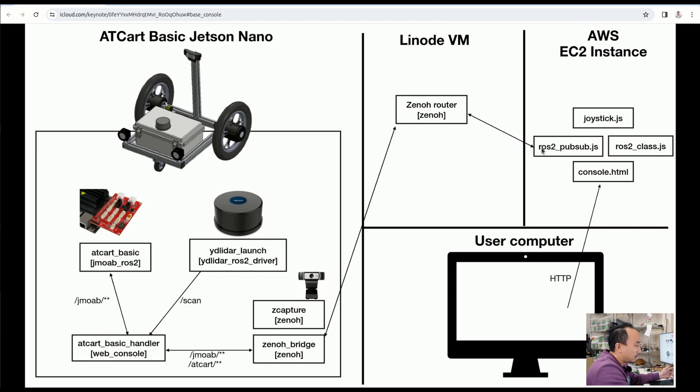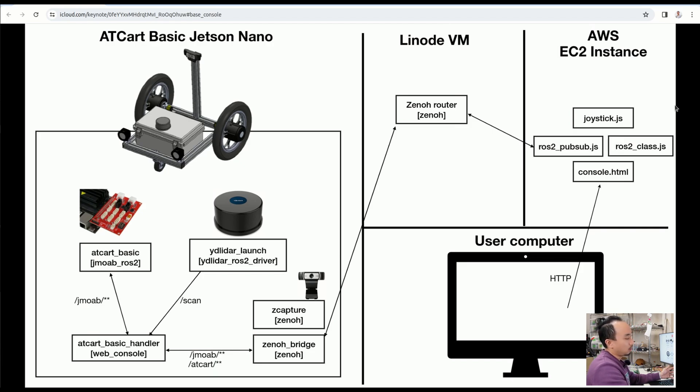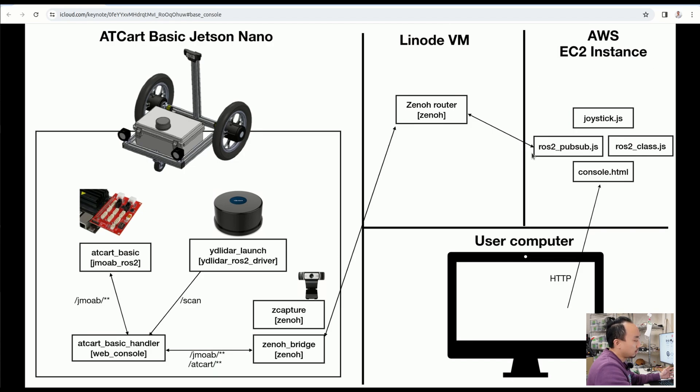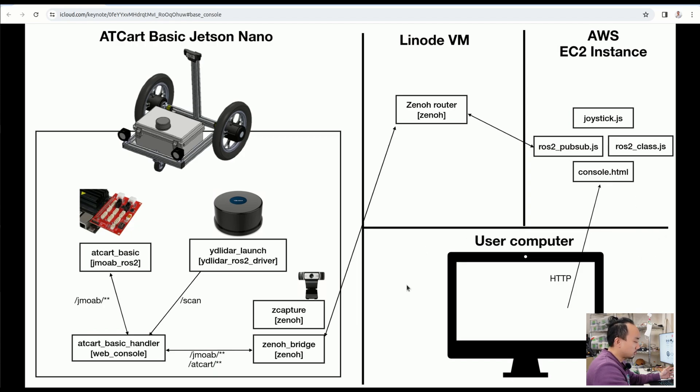So I pretty much prefer to run my web application in here. And the fourth component here is the user computer, which can be any computer with a browser.